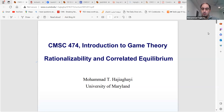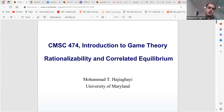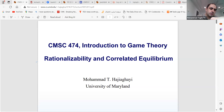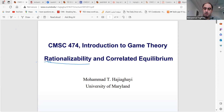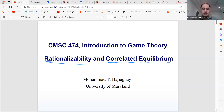Today we are seeing more solution concepts that people have considered, as well as in the next session. We'll start with two concepts: rationality and correlated equilibrium. Both are solution concepts we are considering, and both are generalizations of Nash Equilibrium. Nash Equilibrium would be a rationalizable strategy profile, as well as a correlated equilibrium.